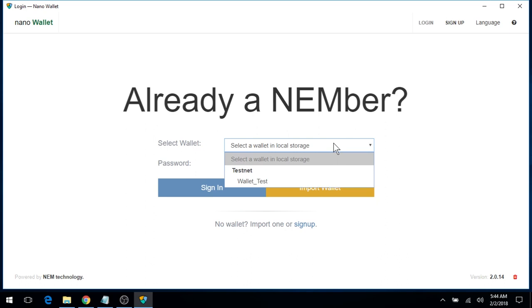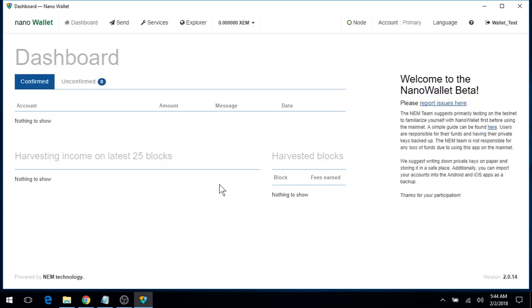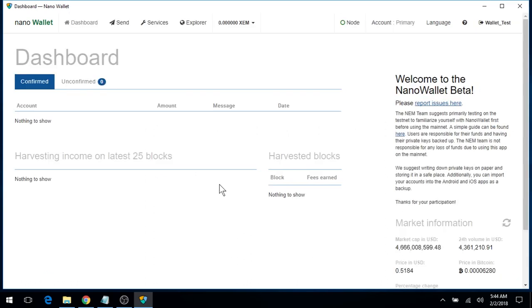Now, in the drop-down menu, we'll select our wallet we just created, and enter in the password. Click Sign In, and you now have access to your NEM wallet.